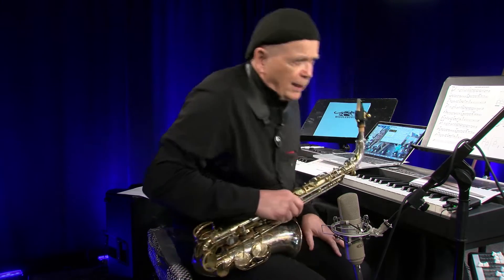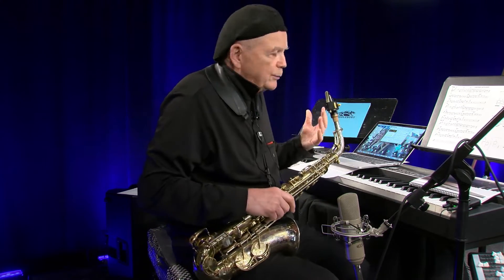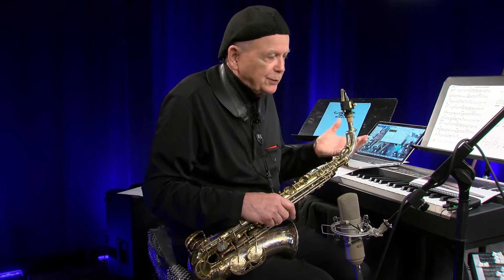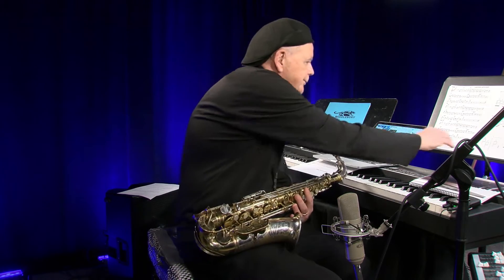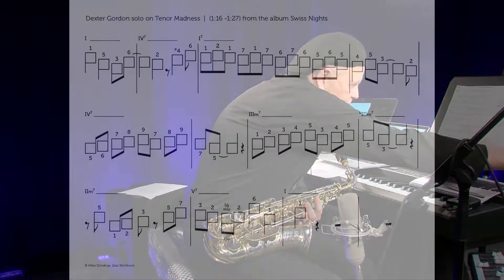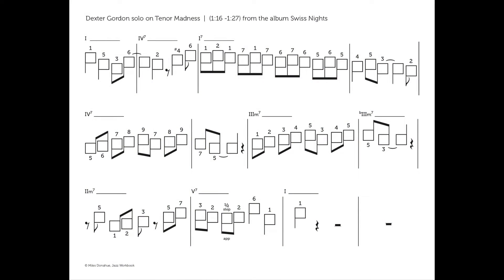I can play it without the music because I've listened to it a million times and I've played it. Now the key thing is this visualization aid — this little graph I have invented — which is the shape of the melody.